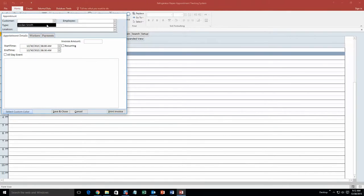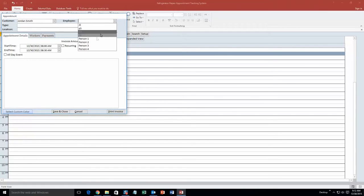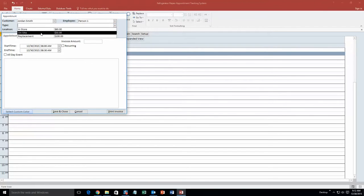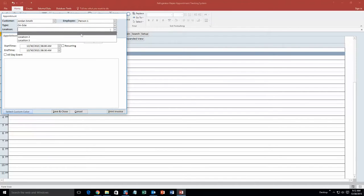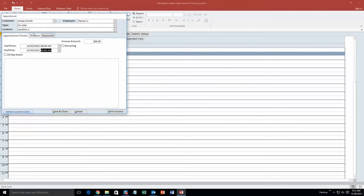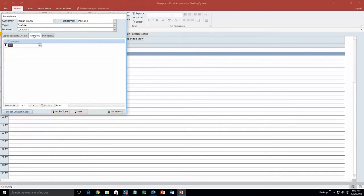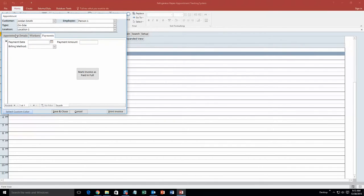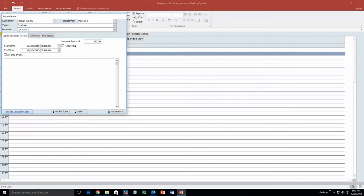The customer for the appointment is Jordan Smith. Employee is in person 1. We will put type, we will put on site. And we will put location, location 1. And as you can see, the invoice amount also updates when you do that. Because if it is on site type, it costs $50. And we are going to make it 8am to 9am. And you can even input multiple workers. So if you are going to have multiple workers work with a customer, you can even put in more employees. And you can even put how they are going to pay for the appointment. So it is pretty detailed.